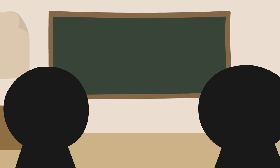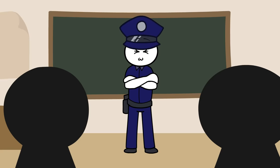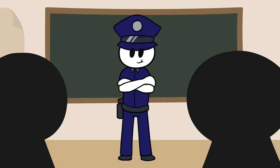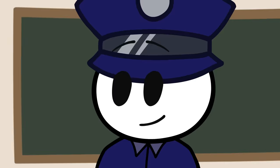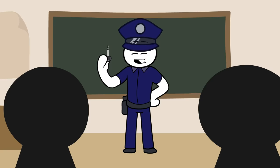One time a cop came in and gave us a talk about how cars are two-ton death machines. He ended the speech by asking what the most dangerous thing on his belt was. And I answered, your gun. But the cop looked at us knowingly, held up his keys and said, these are the most dangerous thing on my belt.